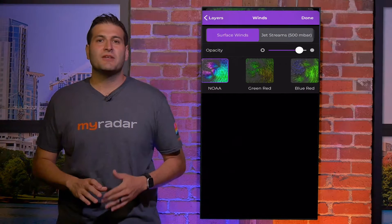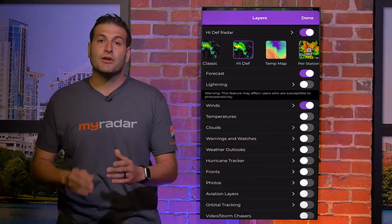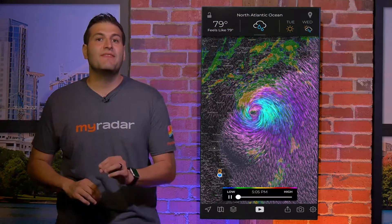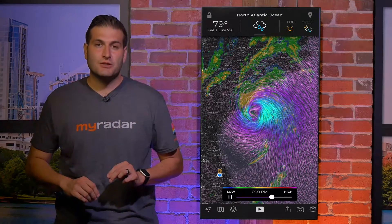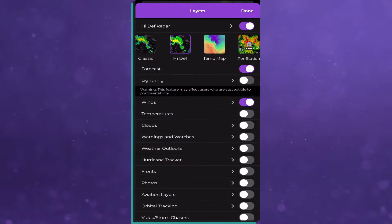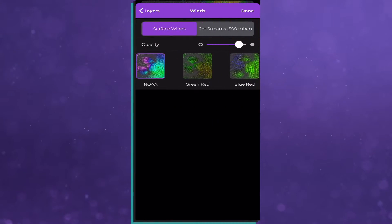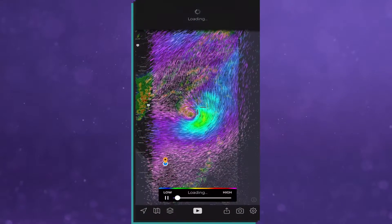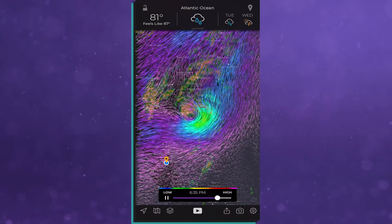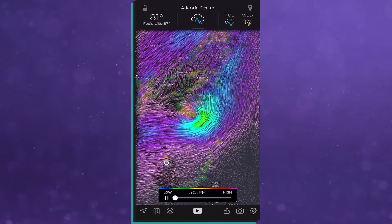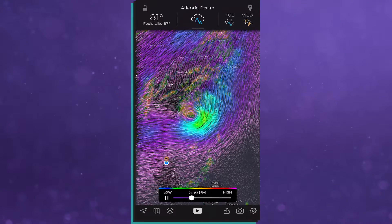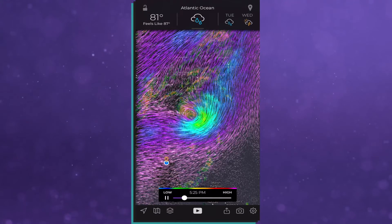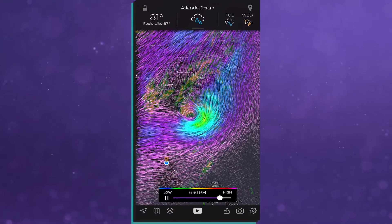Now let's jump into the winds layer. To turn that on, go to the layers menu — it's the third from the left there on the bottom — and within that you have two options to choose from: the jet stream winds, which are upstairs, and the winds at the surface. When you turn either of these on, you can see a lot. It will show you the circulation of the storm, as well as providing a visual insight to the location, size, and overall strength of the storm too.